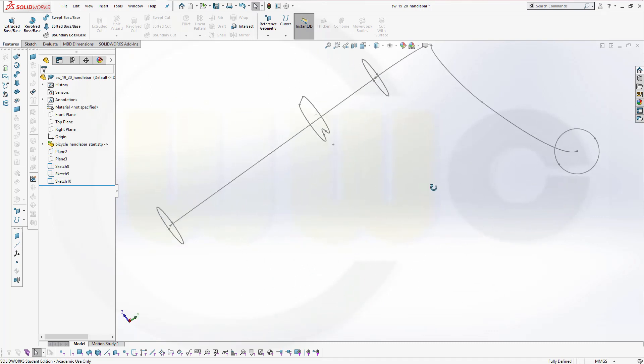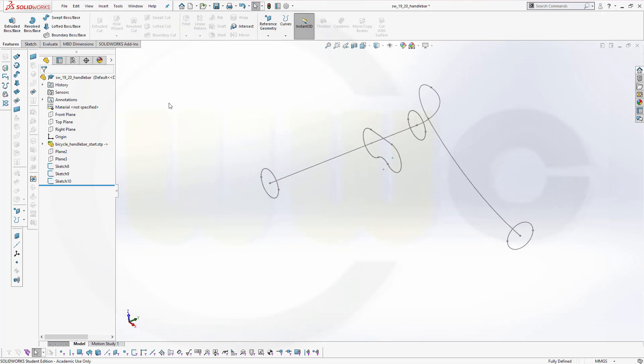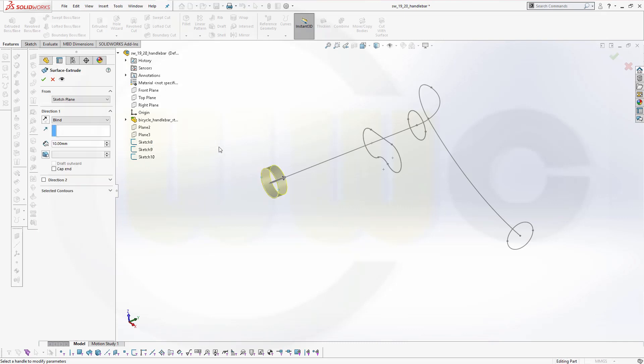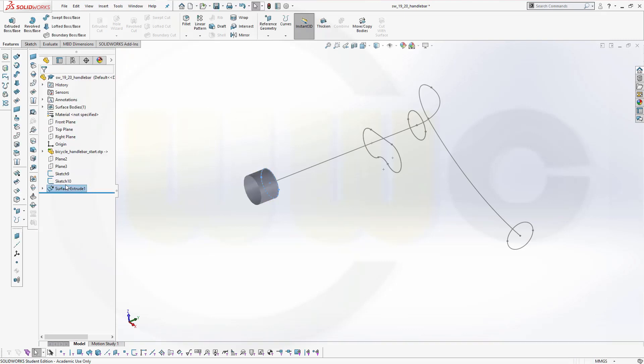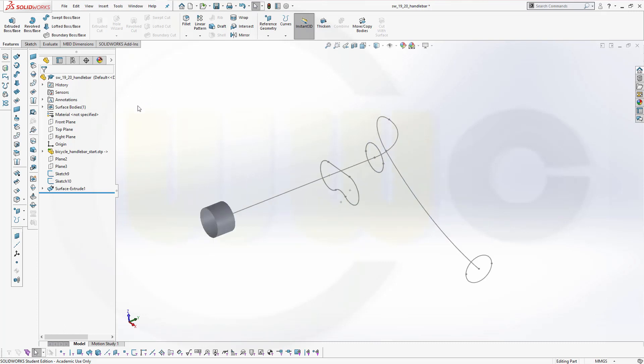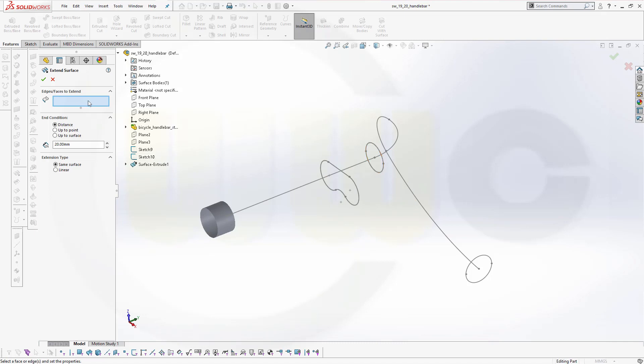I want to do two extrudes. Extrude surface. With the first sketch. Turn it around. Maybe 20. Confirm and hide. That sketch is already hidden. And this is the curve which I can hide as well.